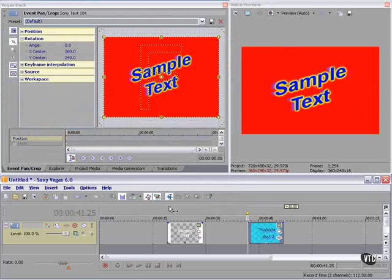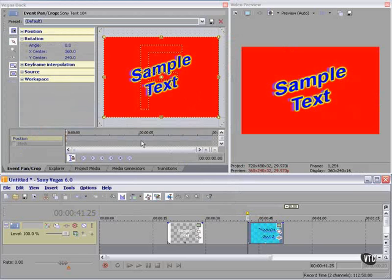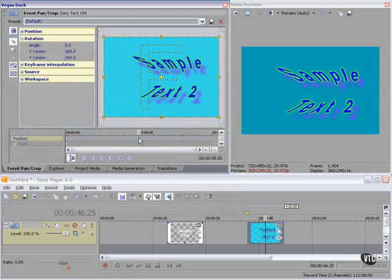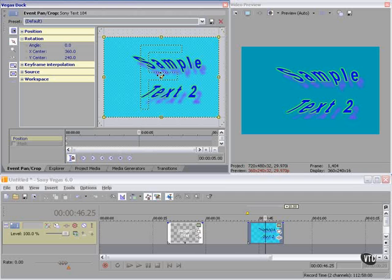Don't forget that whatever we do with our text, we also have the ability to use the event pan crop dialog in addition to whatever else we do. So, for example, we can create a keyframe here.